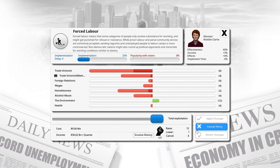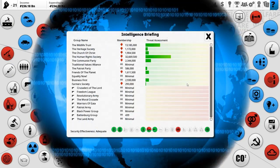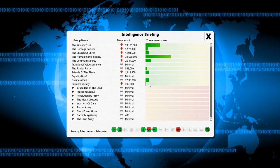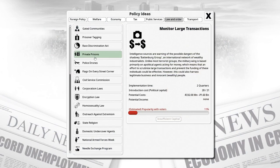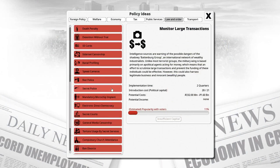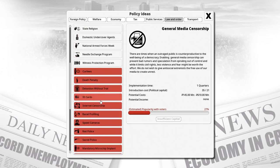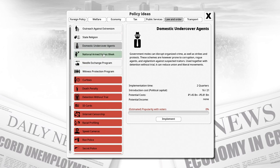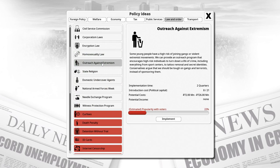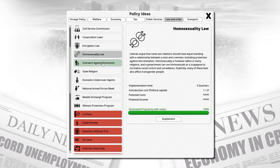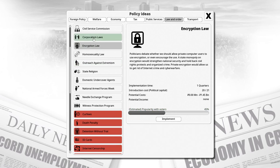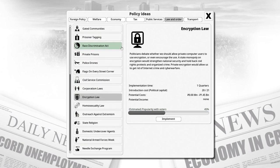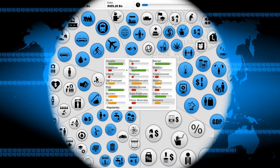Forced labor only costs 4 political capital to cancel — total exploitation. Looking at the security assessment, there's nothing we really care about right now. We still need to introduce monitor large transactions but don't have the political capital. We also want general media censorship, domestic undercover agents, outreach against extremism, and the encryption law. The homosexuality law is very popular — not that we really care about popularity in the slightest, but it's always something to keep in mind.